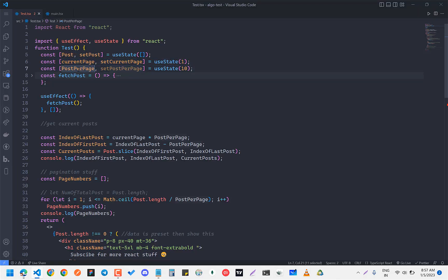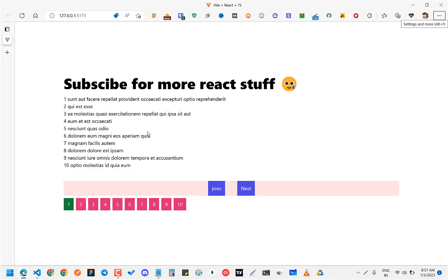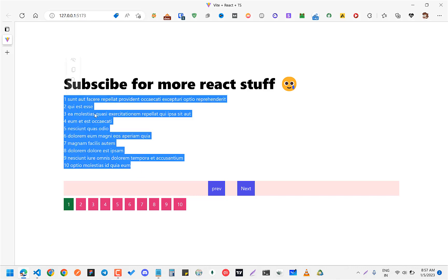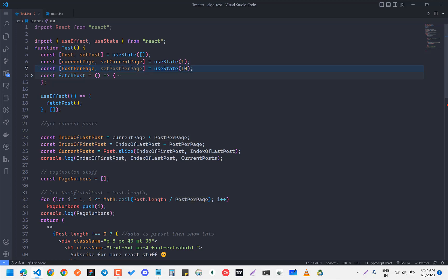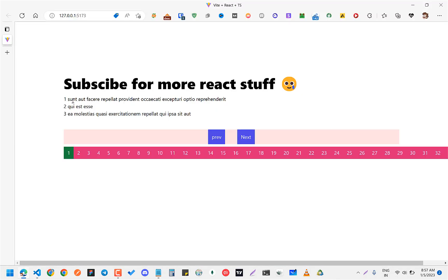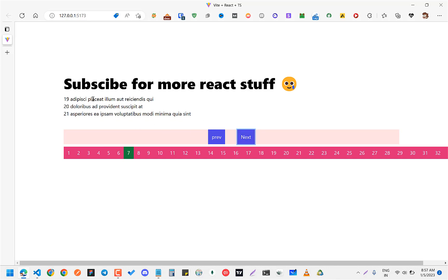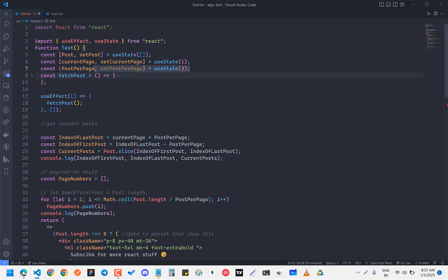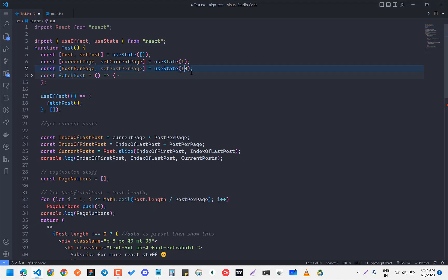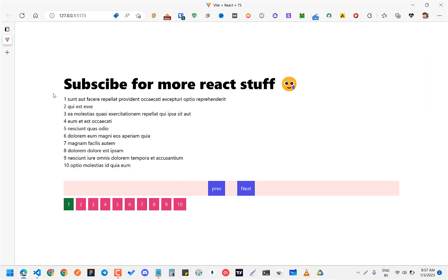Second is postsPerPage — that is, how many posts do you want to show at once. Right now I want to show 10 posts at once, so I have set it to 10. These two things are mainly important here.